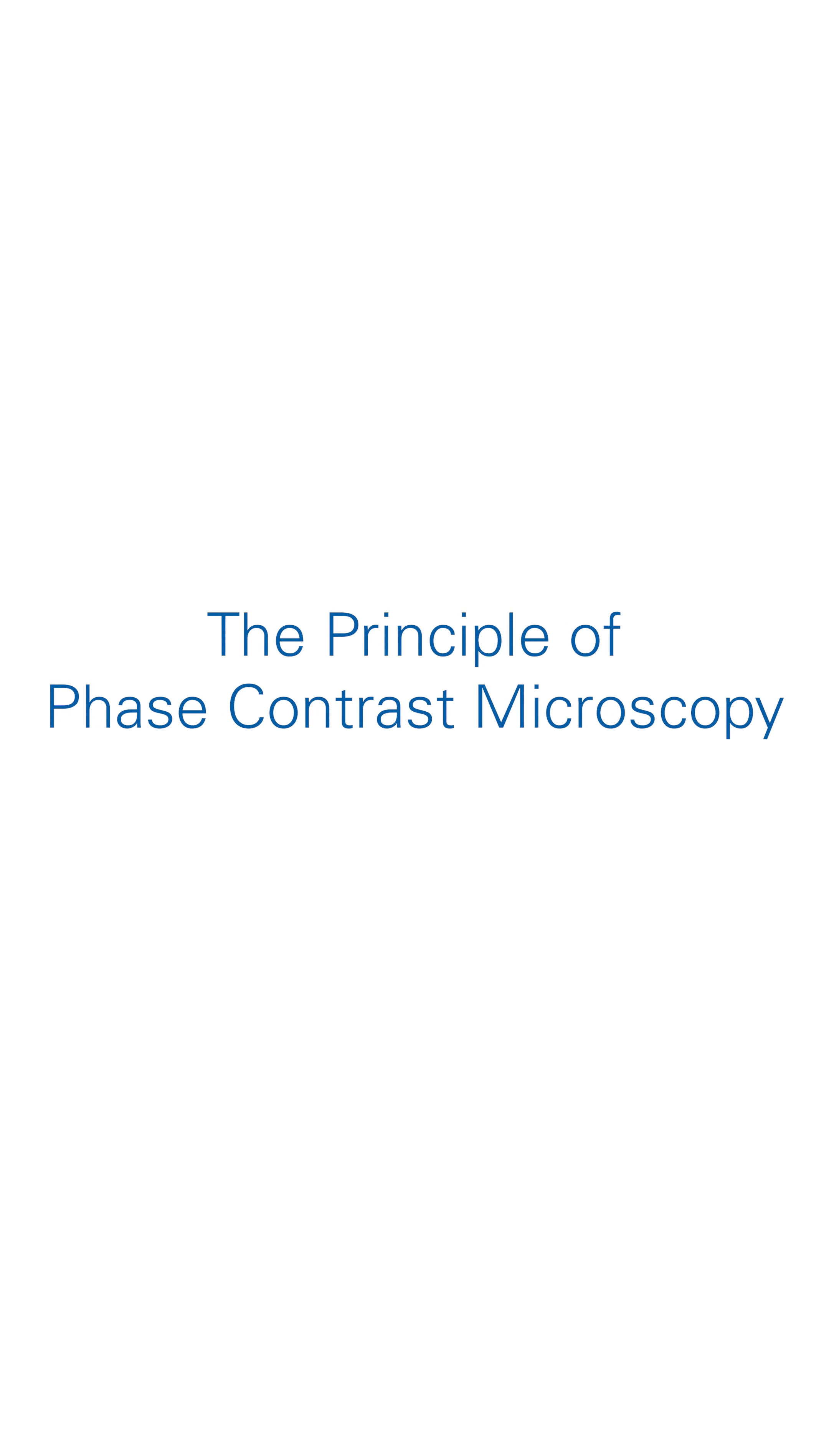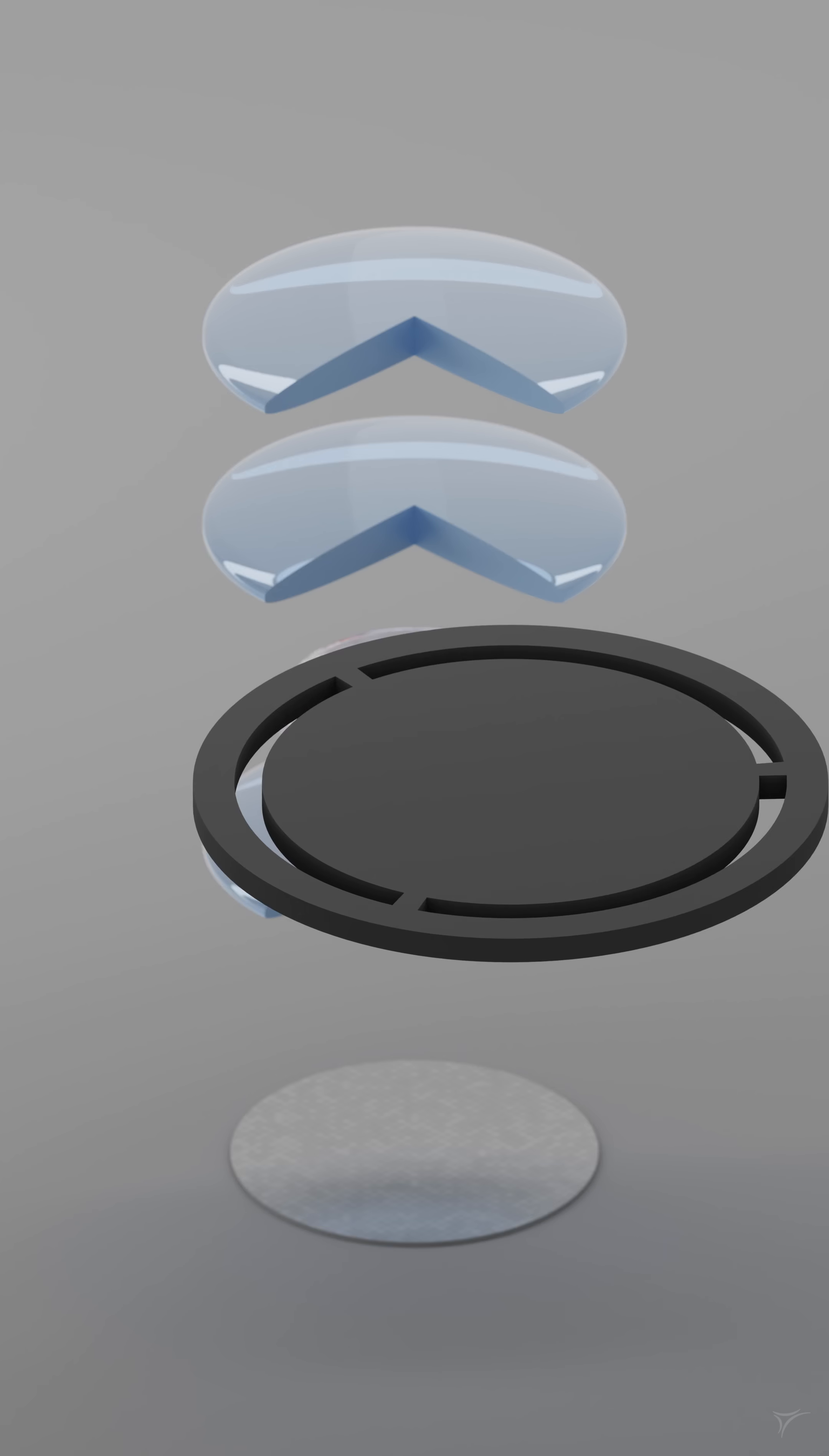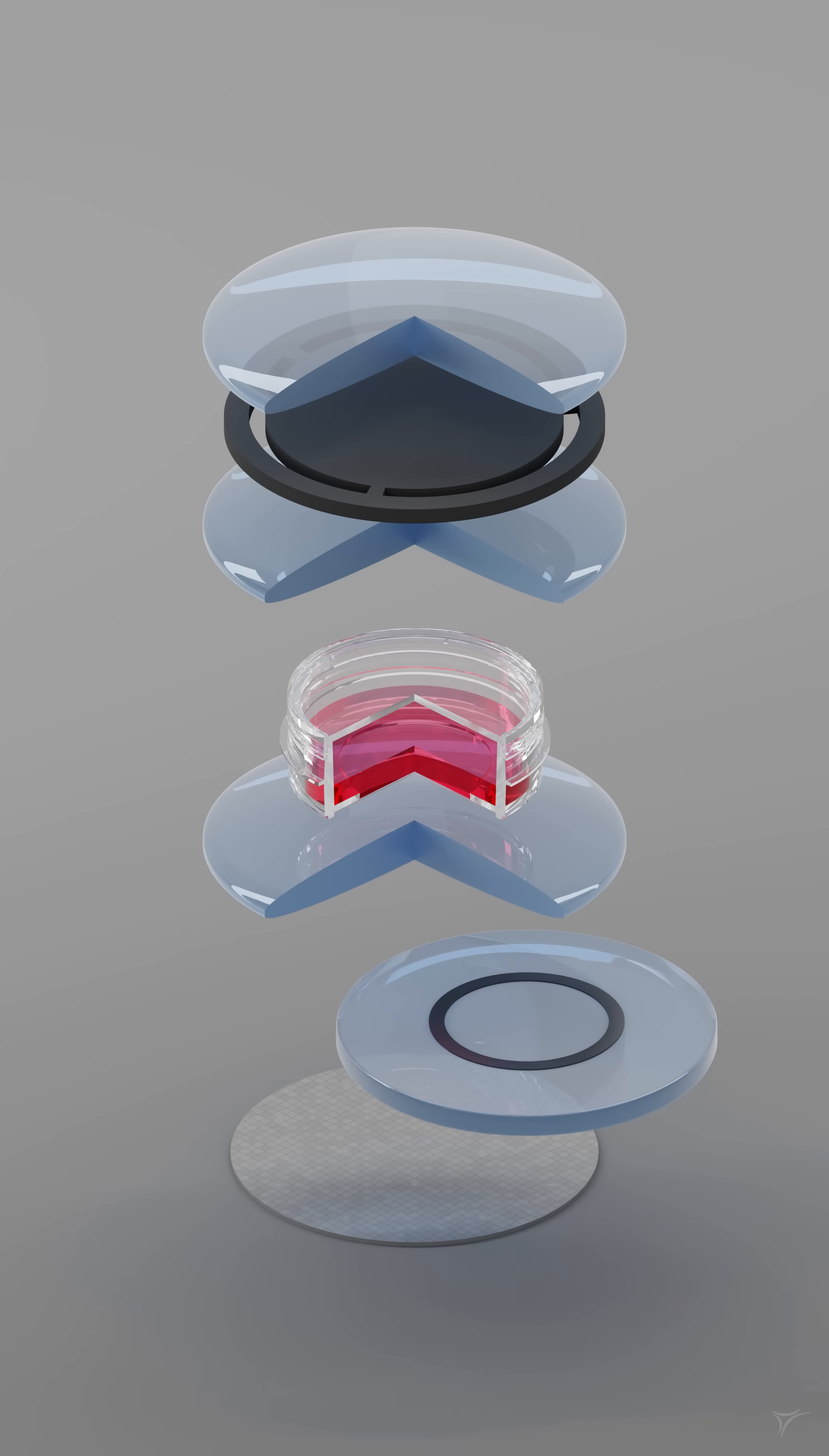The principle of phase contrast microscopy simply explained. The key components of a phase contrast microscope are an annular ring located in the condenser and a phase ring located in the back focal plane of the objective.